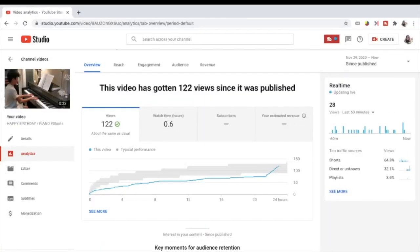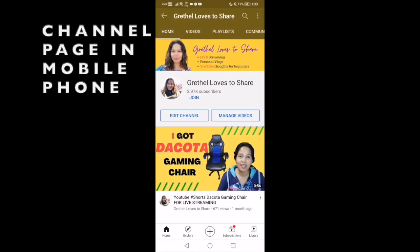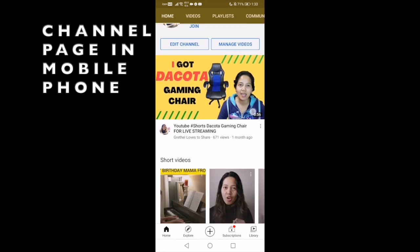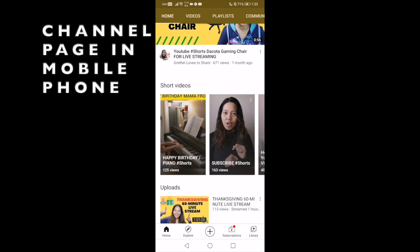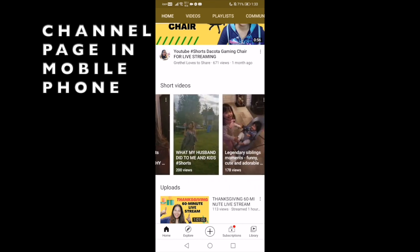This video was recorded in landscape format and edited using a movie editor into a one-by-one format. What I'm going to check now is if this video has been featured in the shorts section on my channel page. And there you go — 'Happy Birthday Piano hashtag shorts' is in the short videos featured section together with the other shorts videos that have been featured in the shorts shelf.